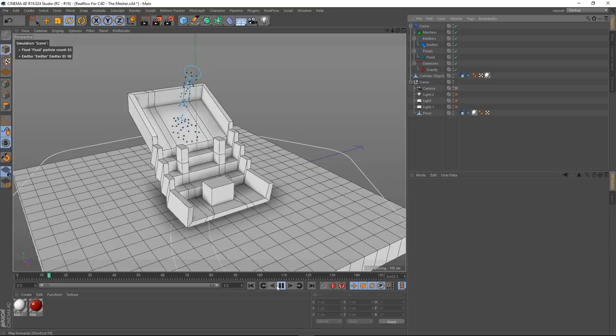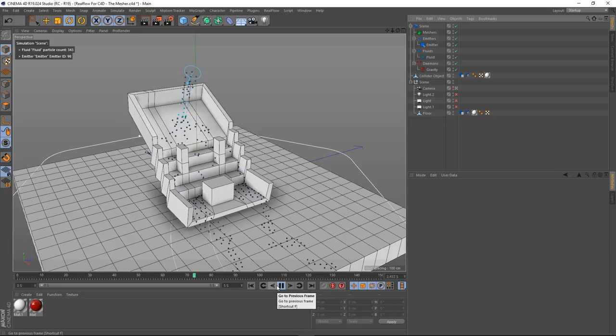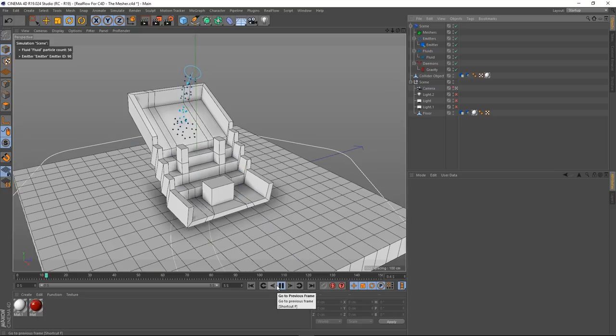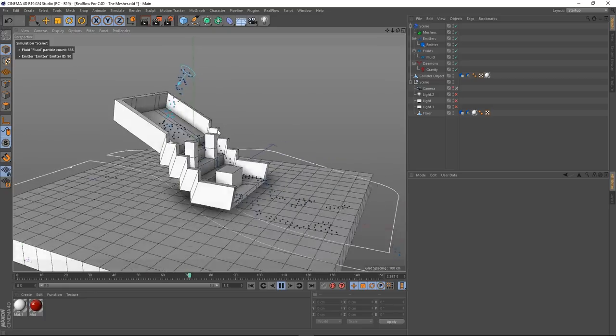You can see the particles all moving, but it's a little bit weird because we've got no gravity in the scene. Let's go to the RealFlow menu, demons, and add gravity. The default setting is fine. Let's give it another go — we're getting something a little bit more natural now.